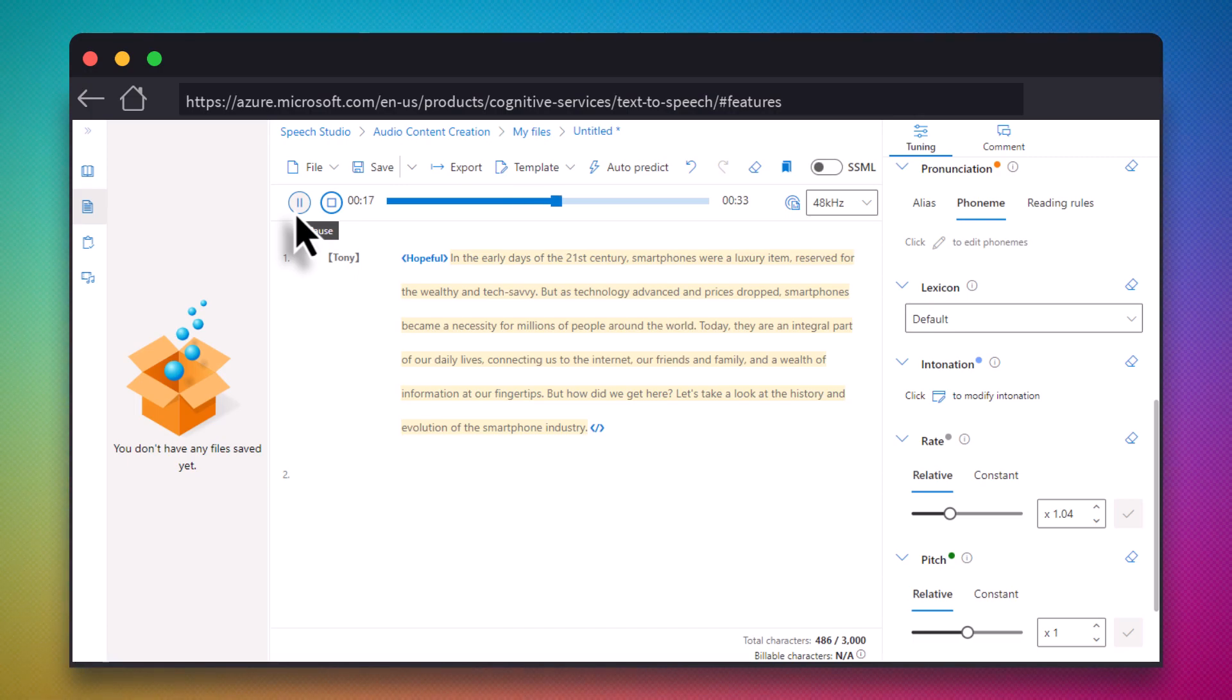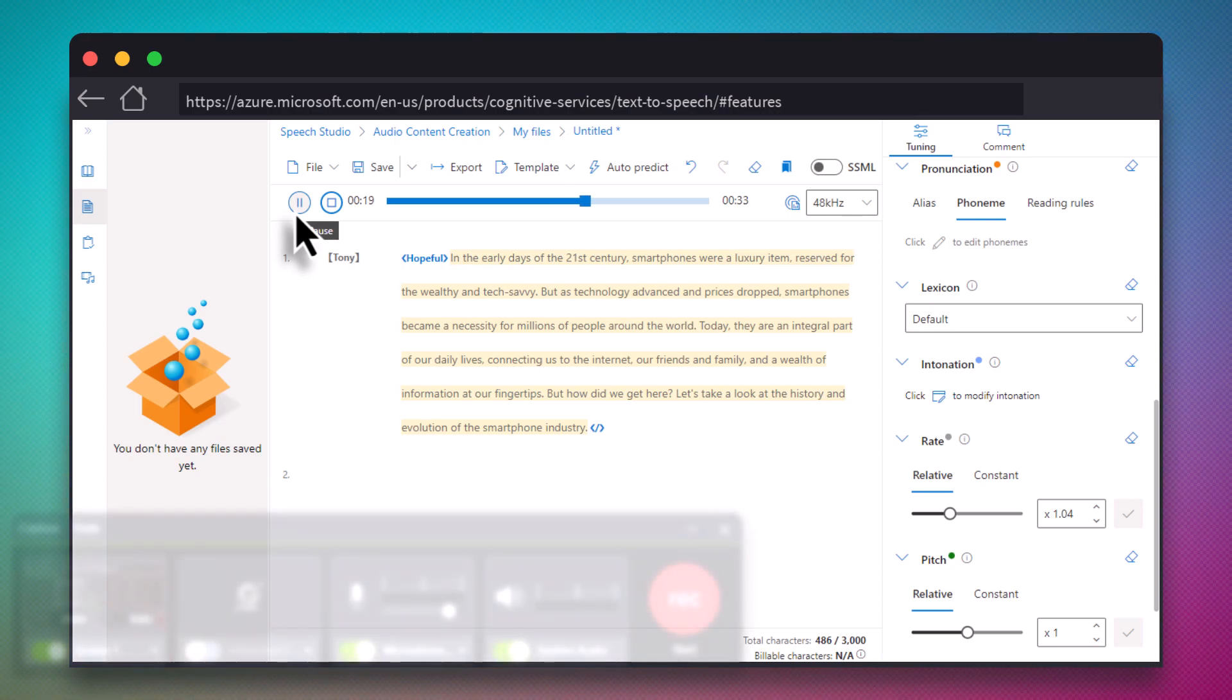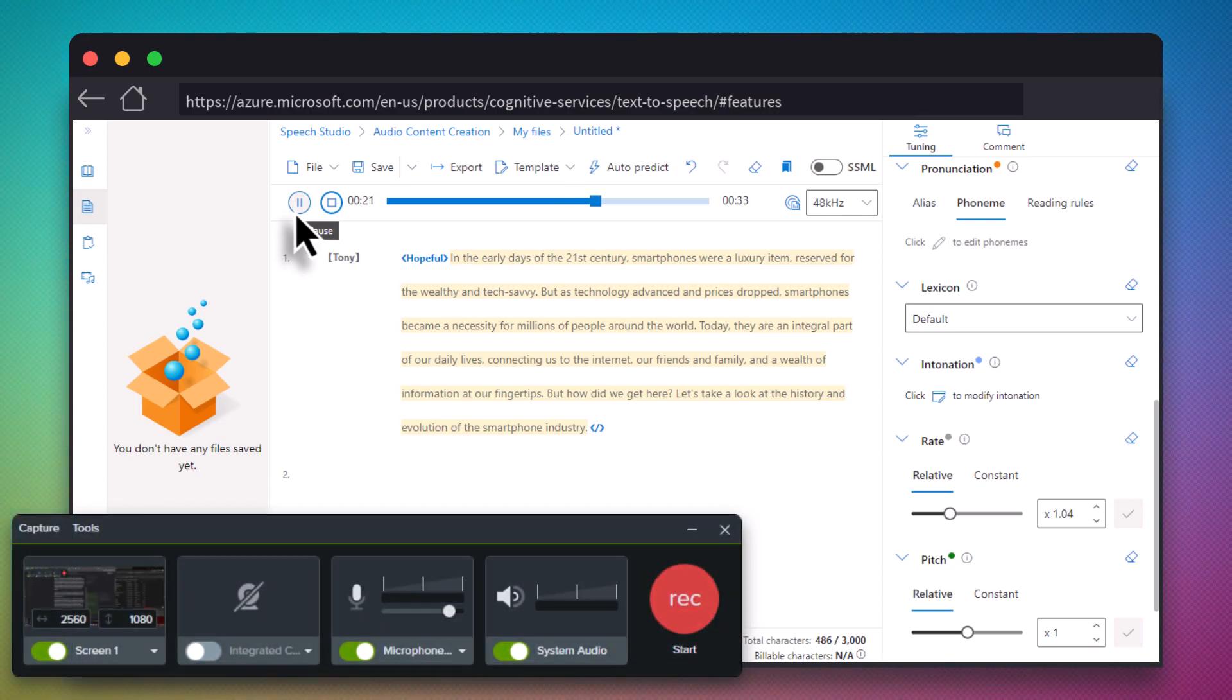When you're happy with the result, you can use Camtasia's recorder to record the sound with the system audio setting.